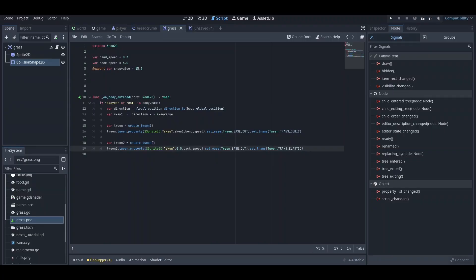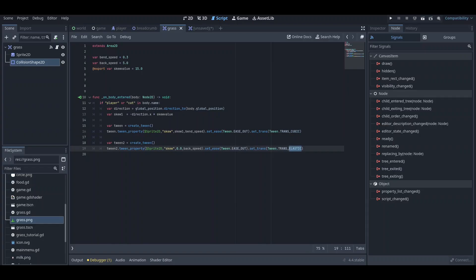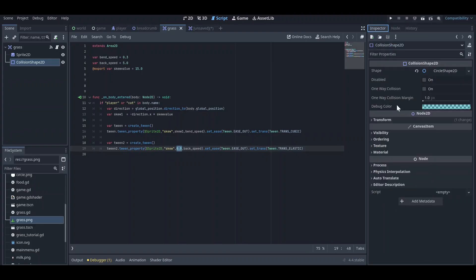You need to create another tween for it, which is create tween. We will just create another tween, which is called tween2, and we will just do the same thing. The only thing that's changed is cubic to elastic, and we will, instead of bend_speed, use the back_speed. We will set the skew to zero because that's what we want. We want the skew to reset, right? So that's how we can make the animation possible.